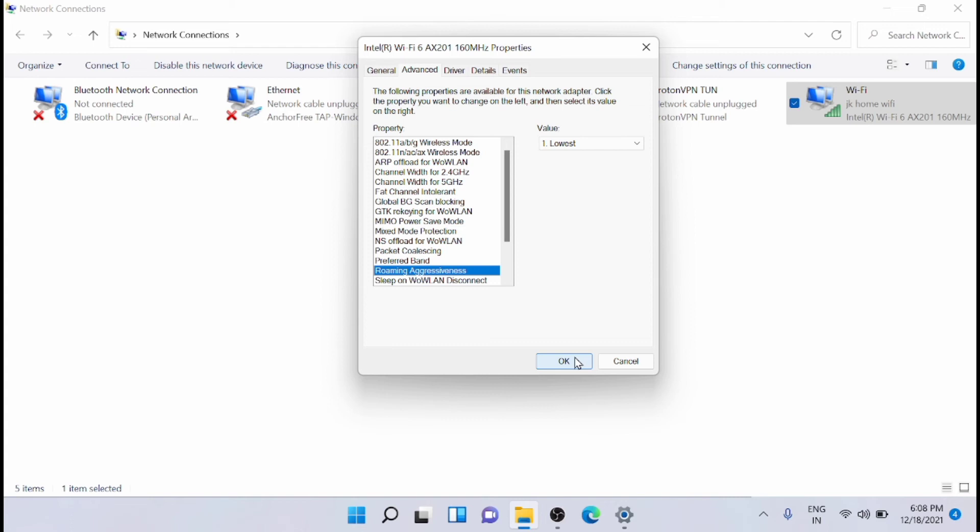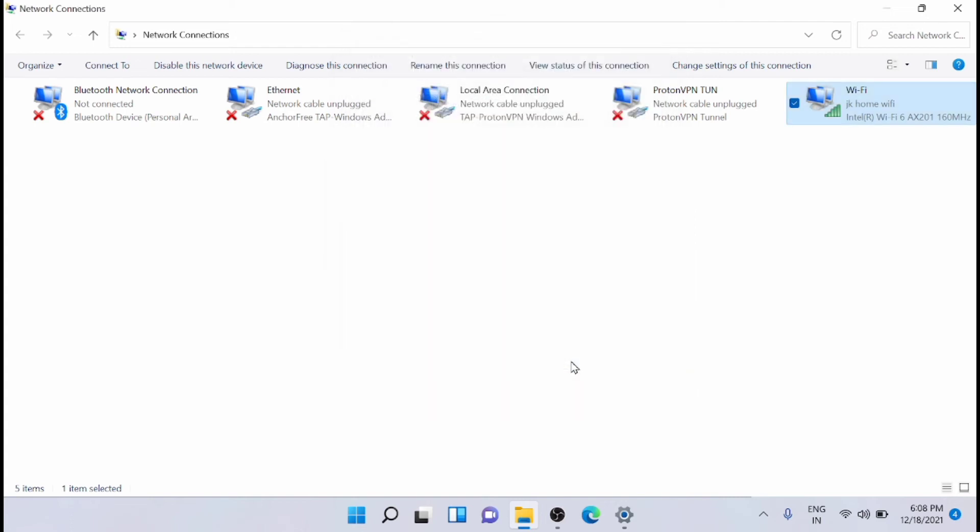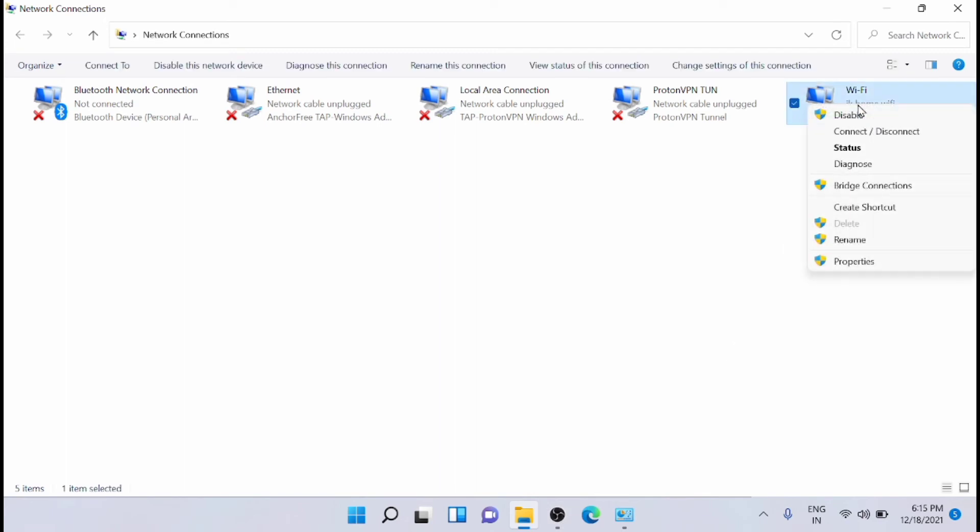Once you do that, the Wi-Fi will be reconnected. If it doesn't reconnect, then just right-click on it and reconnect it.